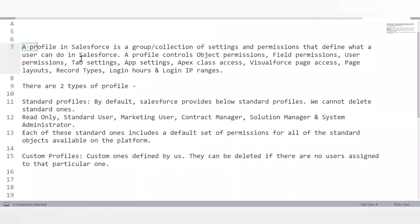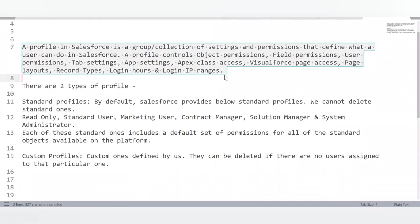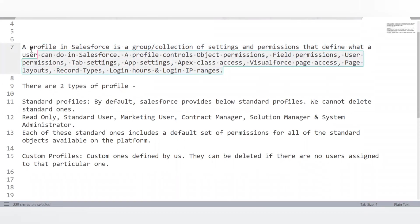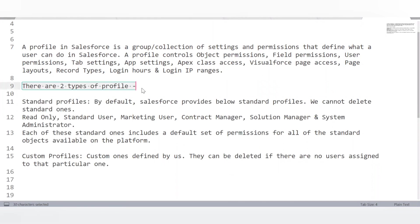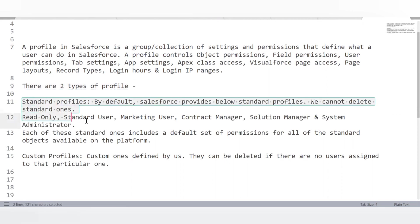What are profiles in Salesforce? Simply put, a profile decides what a user can do in Salesforce. A profile is a collection — a group of settings and permissions — that defines what a user can do in a Salesforce org. A profile controls object permissions, field permissions, user permissions, tab settings, app settings, Apex class access, Visualforce page access, and more. There are two types: standard profiles and custom profiles.